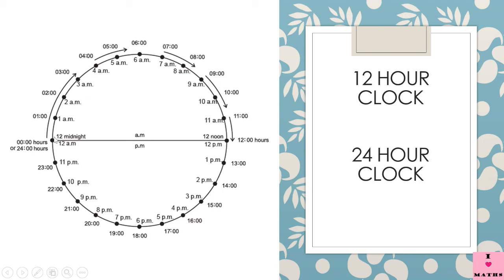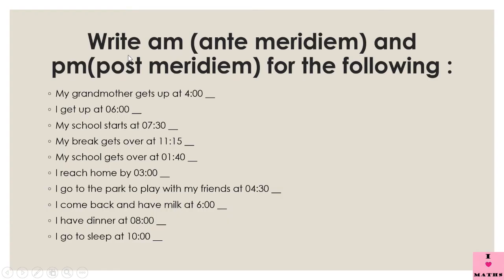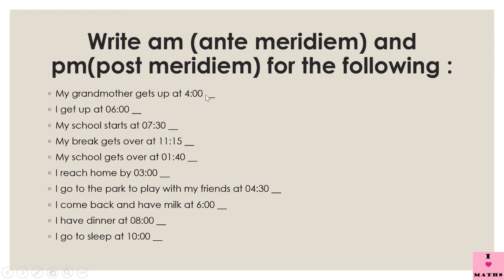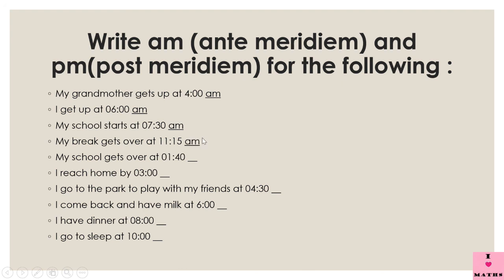In this slide we have to write a.m., that is ante meridiem, and p.m., that is post meridiem, for the following: My grandmother gets up at 4 a.m. I get up at 6 a.m. My school starts at 7:30 a.m. My break gets over at 11:15 a.m. And now remember children, till 11:59 it is 11:59 a.m., and after that it's 12 noon, and beyond 12 noon it is p.m.